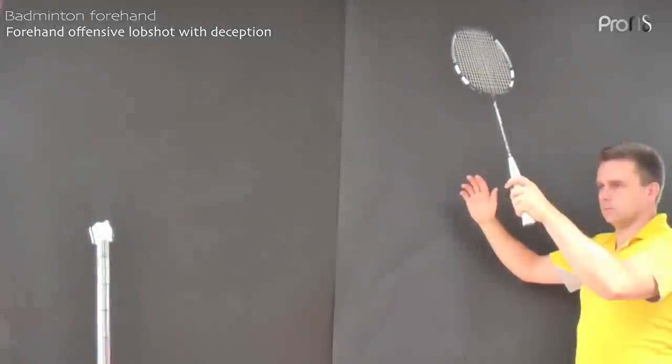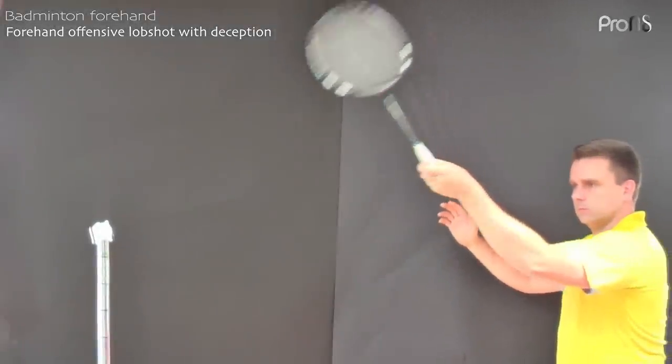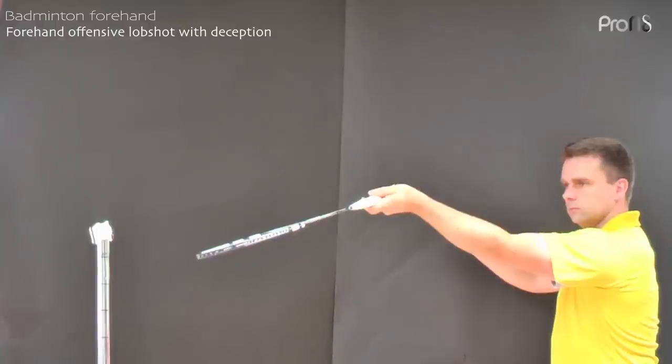The swing starts by supinating the forearm until the palm faces up, and extending the elbow so the racket moves towards the net tape. When the racket reaches the tape, the racket face will point slightly towards the net. Deception is created by holding this position for as long as possible.